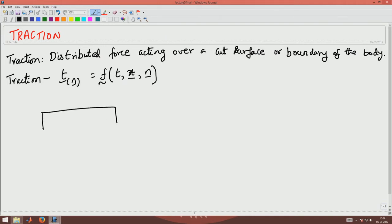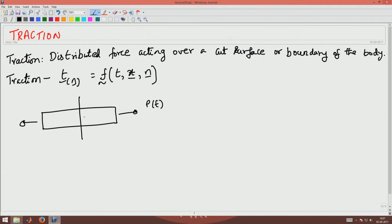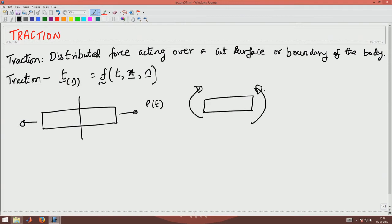If I take a bar with force P applied, it's a function of time — the traction which is the force acting over a cut surface will also vary with time. If I take a bar and subject it to a bending moment, the stresses cannot be uniform because it should produce a moment about the central axis X and Y, and hence the stress distribution will be non-uniform. This means traction will depend upon the location — whether you are looking at this point or that point.